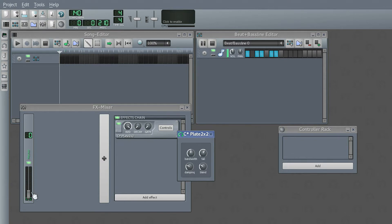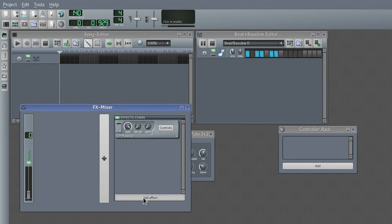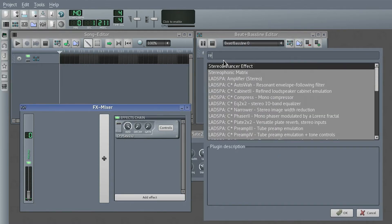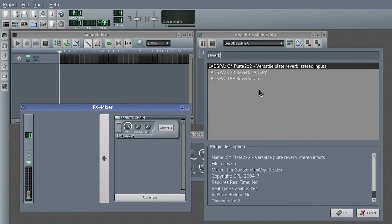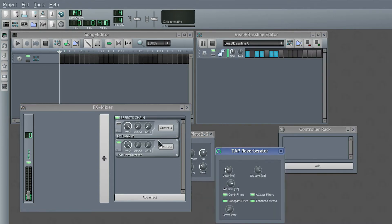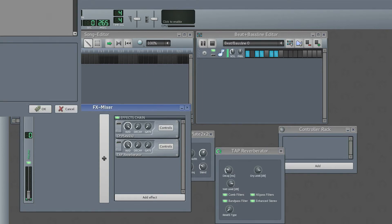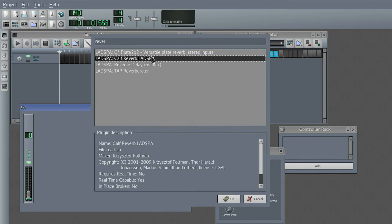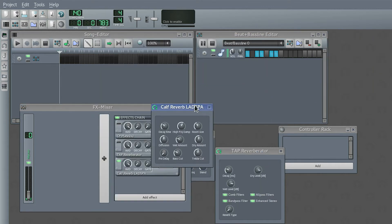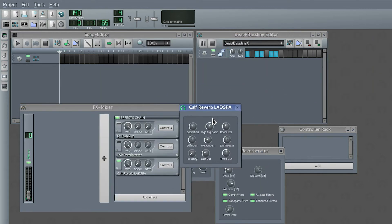Basically with these sliders you play around until you get what feels good to you. And if you don't like this, just ditch it and try a different reverb effect. This one is the most complex on Linux at least — not sure about Windows.